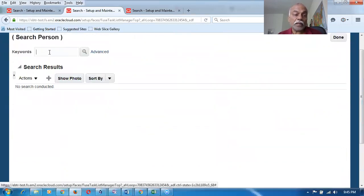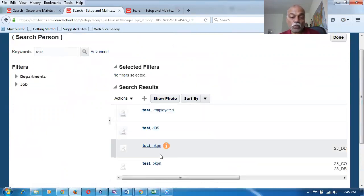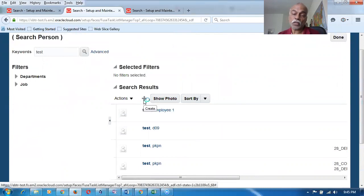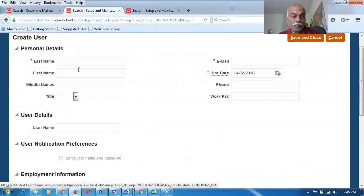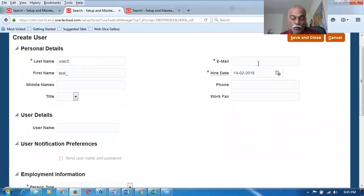If you query the test user and press Enter, it will not be visible at all, because he is not a legal employee. Only legal employees will be visible. Test underscore user is not visible. So I click on the plus button to create a new employee-user association. The last name is 'user two', first name is 'test underscore'. I'm creating it now and entering the email.